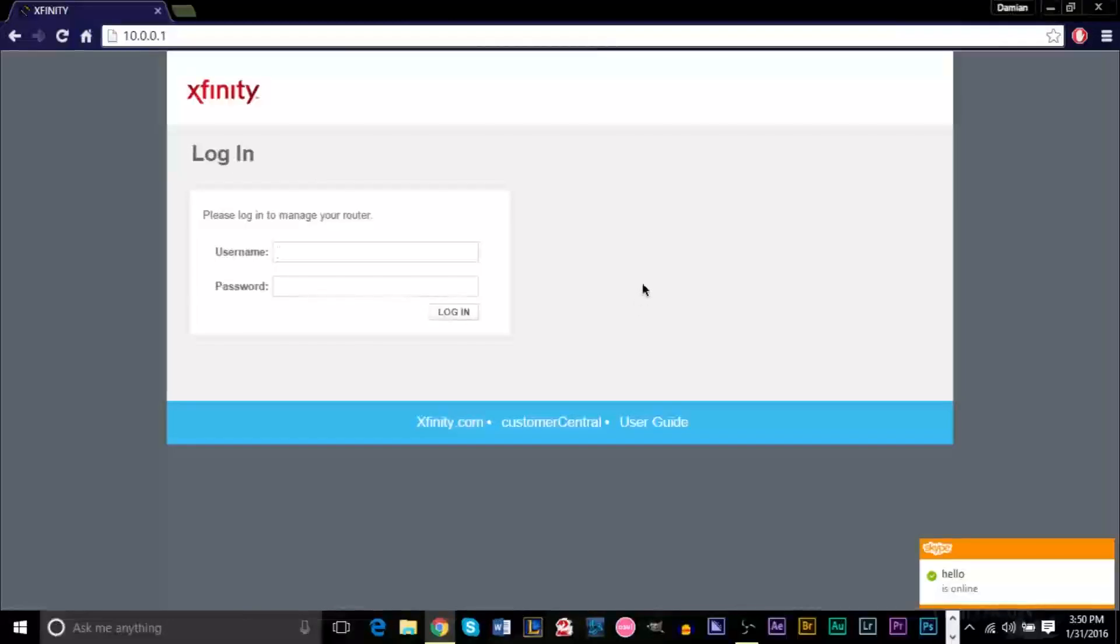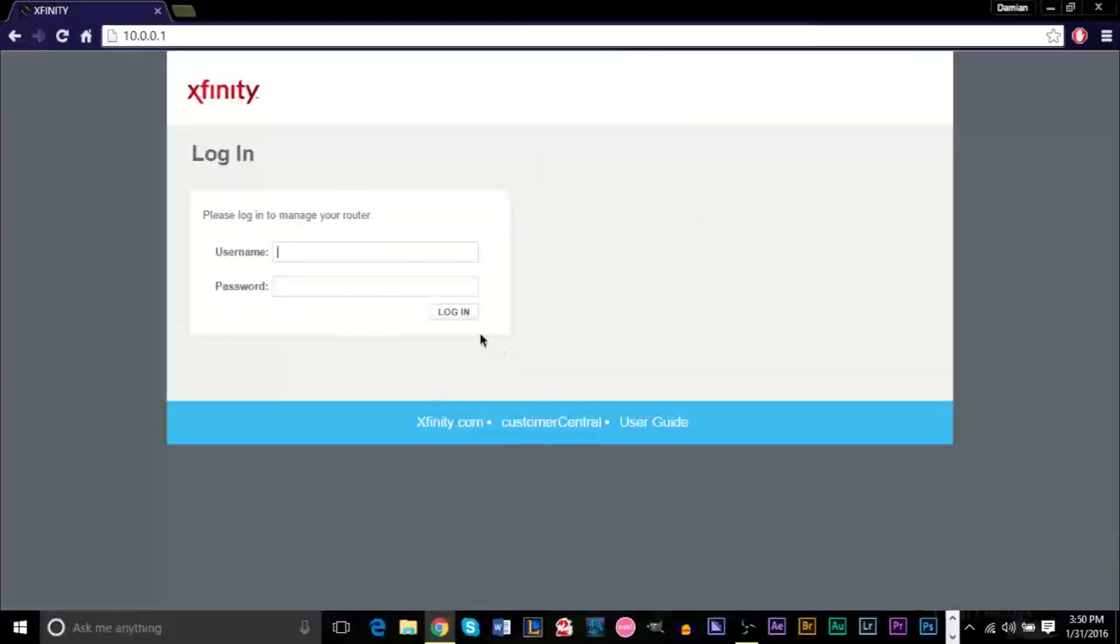Now depending on what router you have, depending on what internet provider you have, it'll bring you to a different page and maybe it'll bring you to the same page that I'm on right now. But it'll ask you for a username and password. Sometimes it won't give you a page at all, it'll be a pop-up box and it'll ask you for username and password.